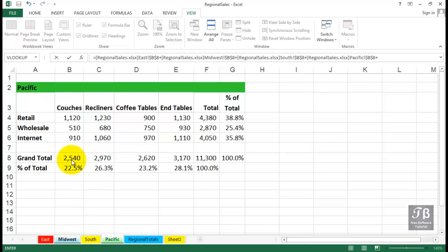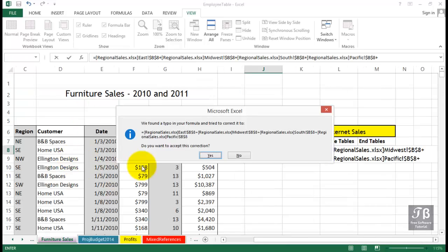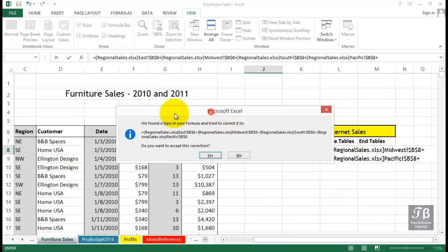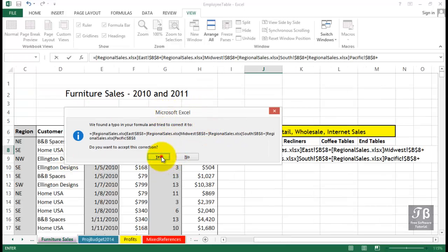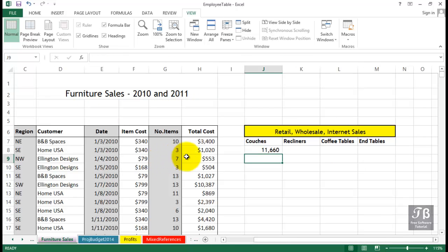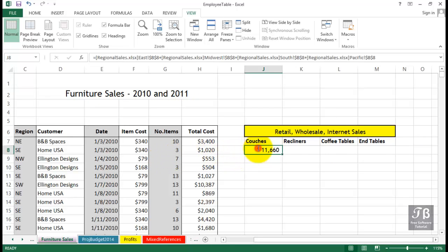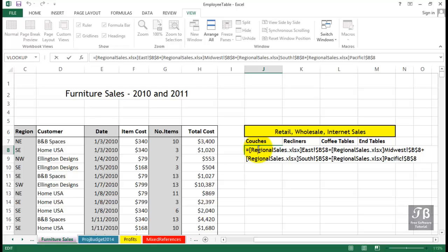And this formula is substantially longer than the previous one. We're gathering data not only from different worksheets, but from different worksheets in a completely different workbook. Much more complex in terms of its appearance. The actual cells being added, not that difficult really. References to different workbooks are automatically embedded in brackets, so we see that here. So anytime you've got a formula with brackets in it, it means that you're getting information from a different workbook.